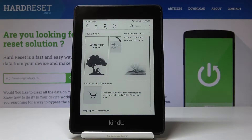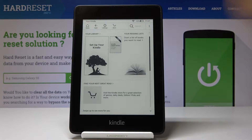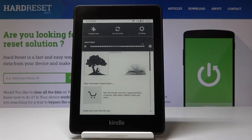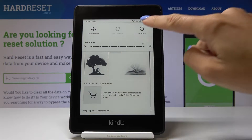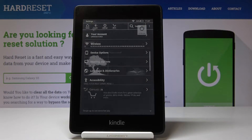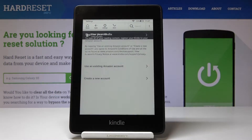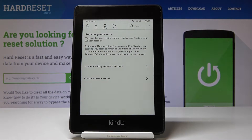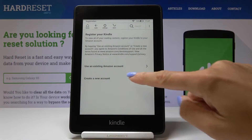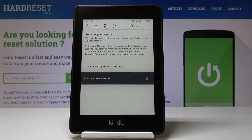Here I've got Amazon Kindle 10 and let me show you how to create a new account on the Kindle. So at first let's open the settings, then go to all settings, pick your account, and now click on create a new account.